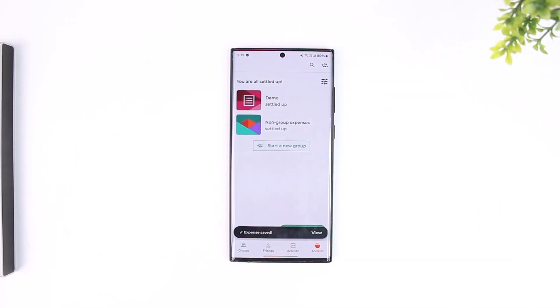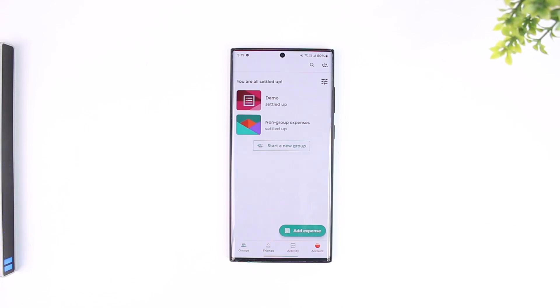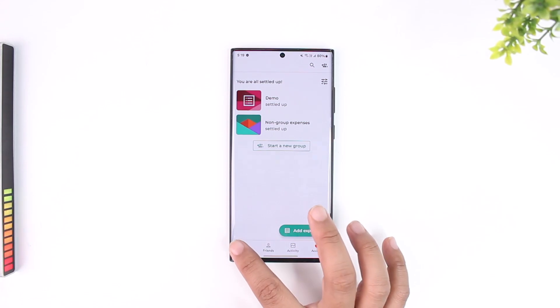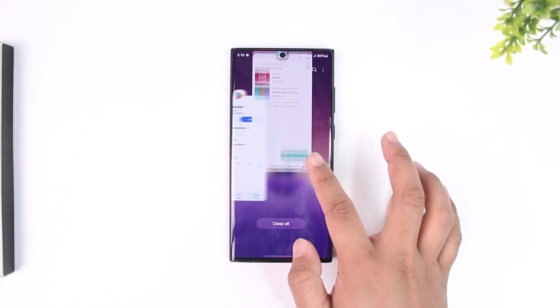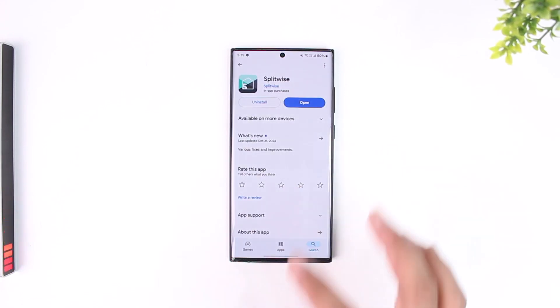This way you'll be able to add expense in Splitwise. I hope that this video really helped you. If you have any further questions, feel free to leave them down in the comments below. Thank you for watching till the very end and as always see you soon in the next video.